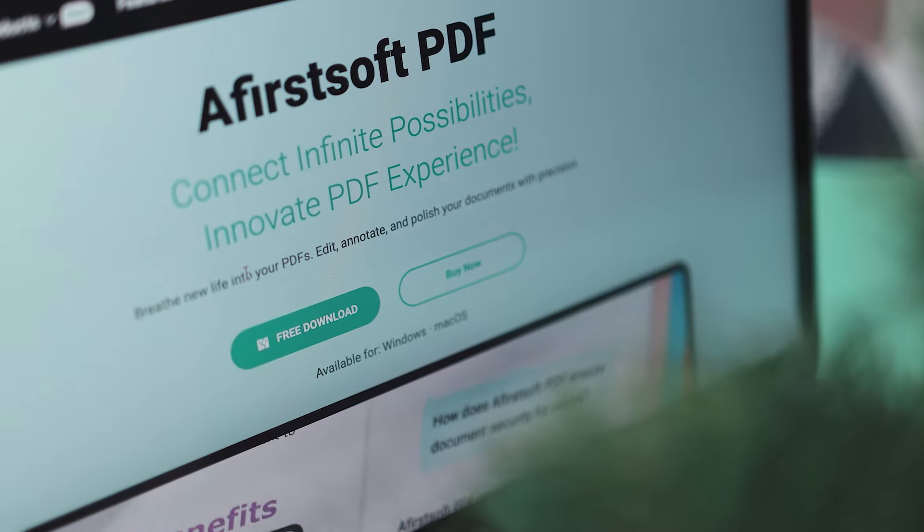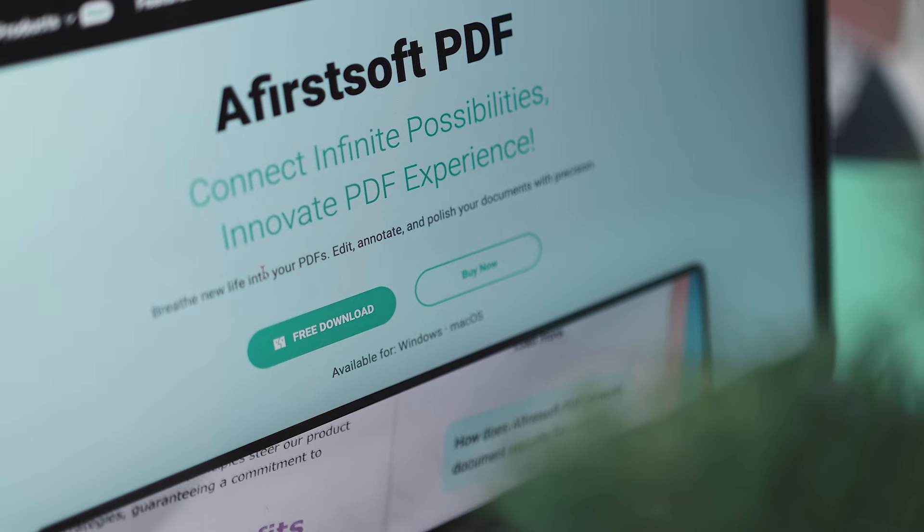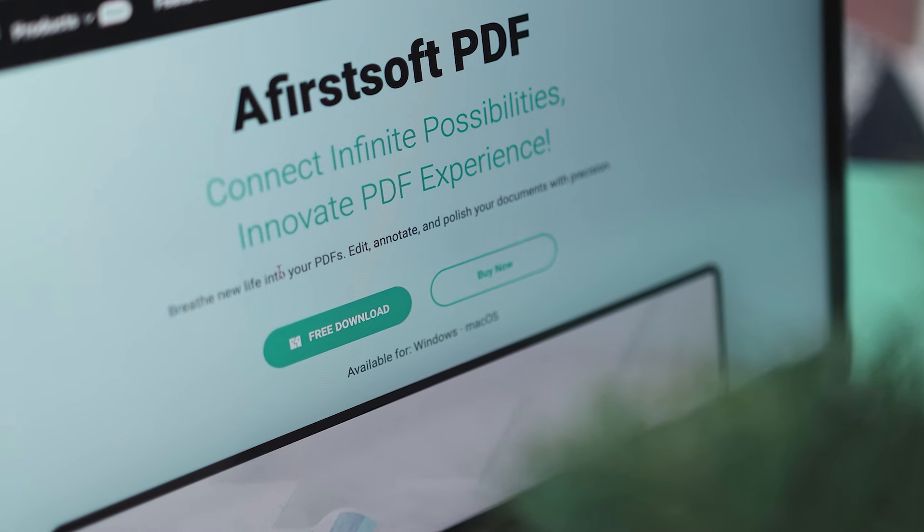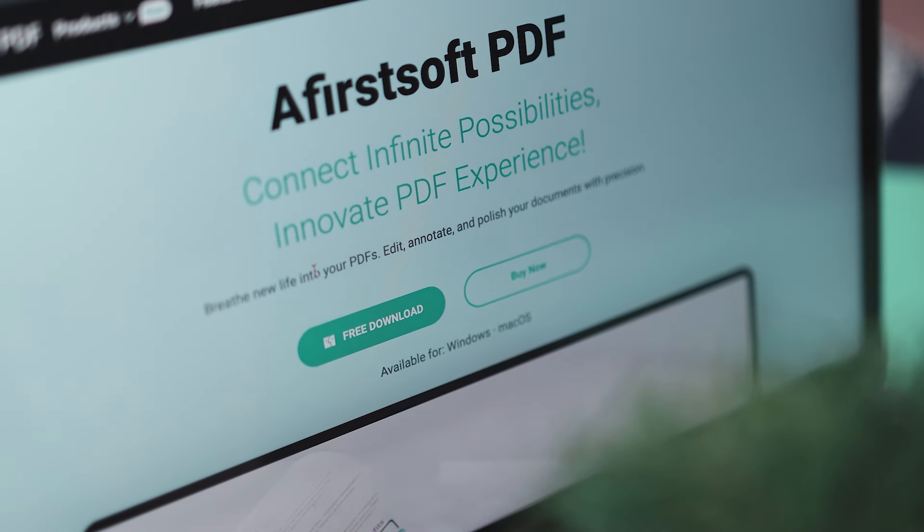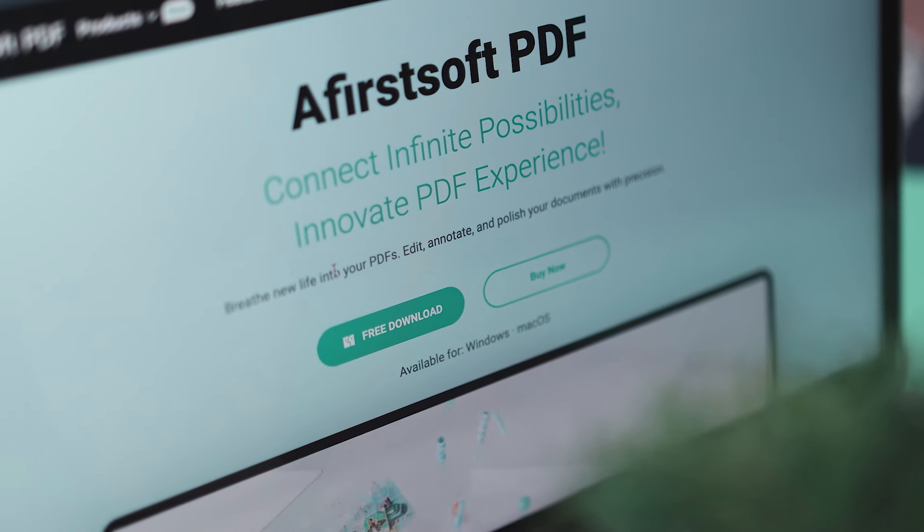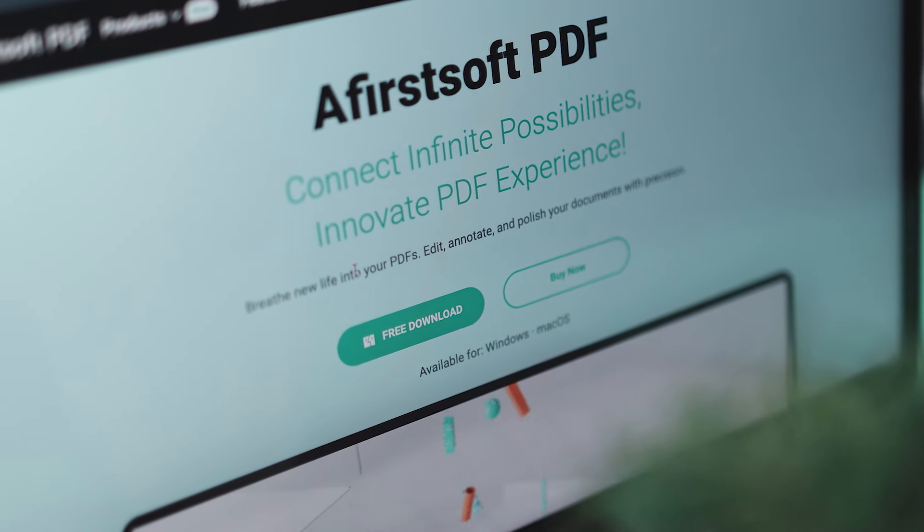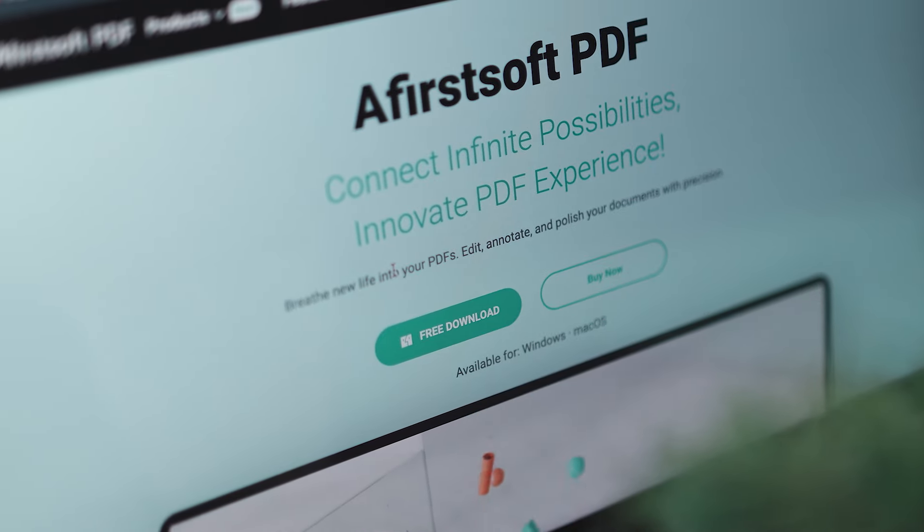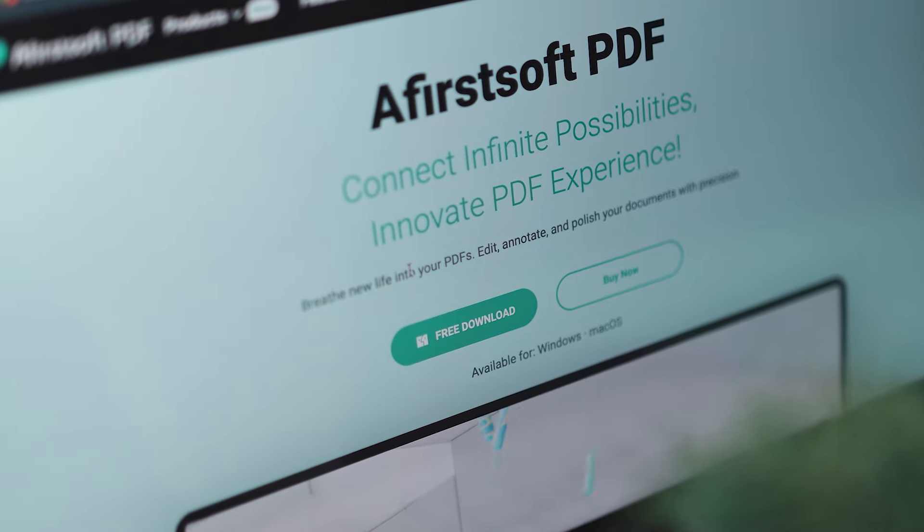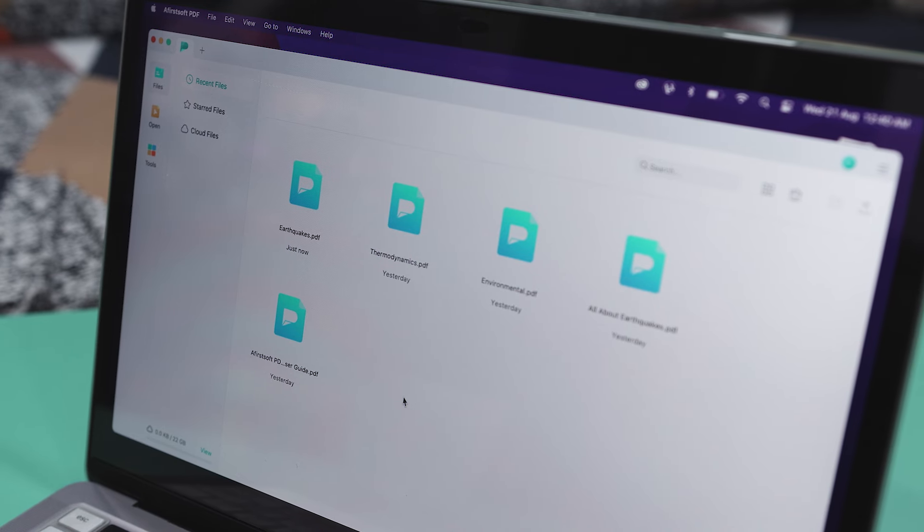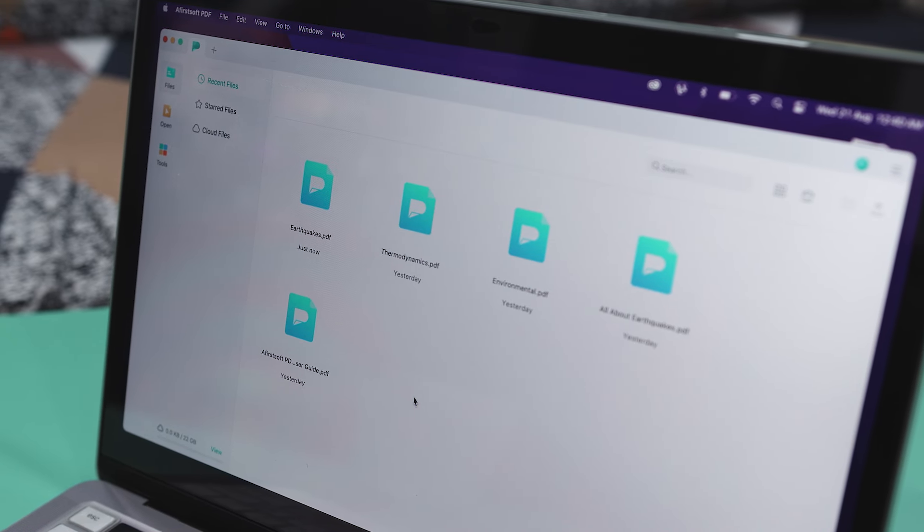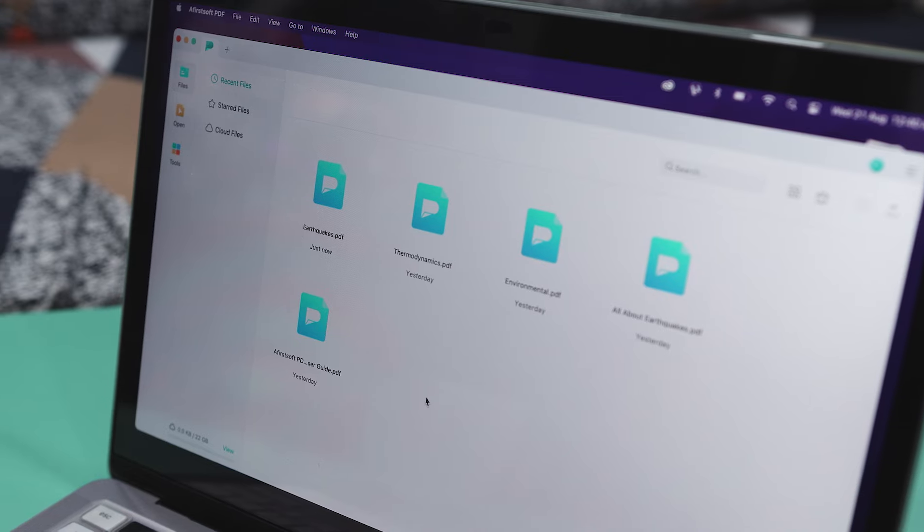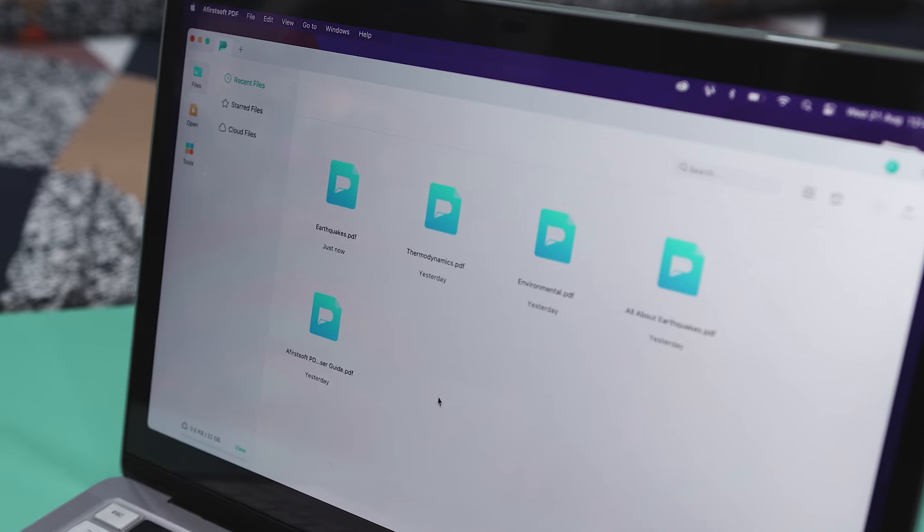Now, another best thing about this tool is its versatility. It's available on pretty much any platform you can think of: PC, Mac, Android, iOS, and even the web. This means you can manage your PDFs wherever you are without any hassle.